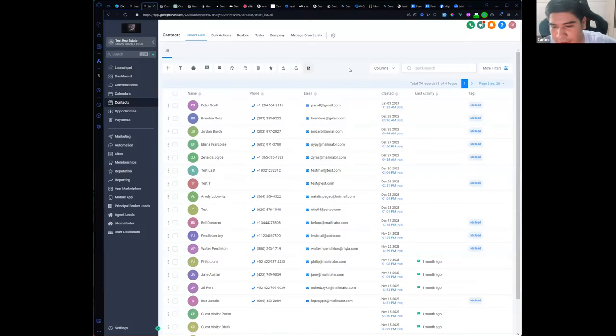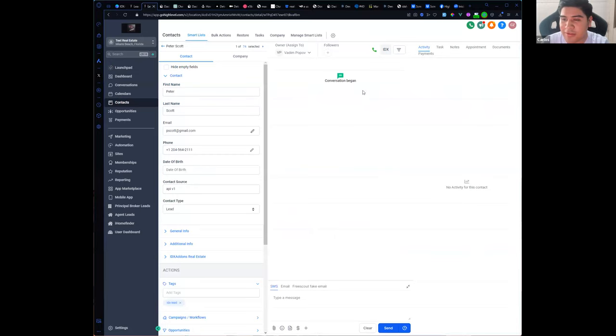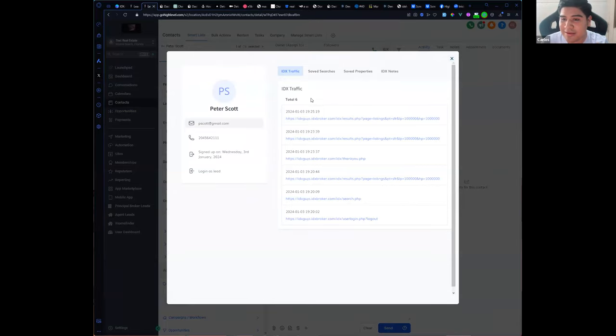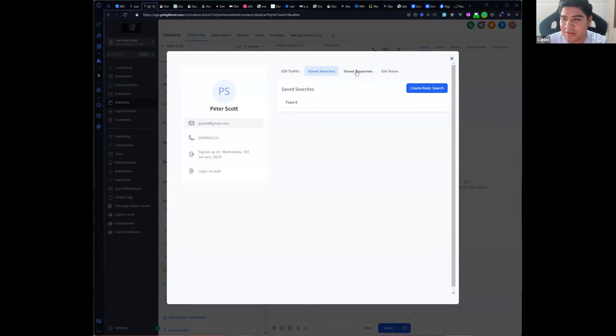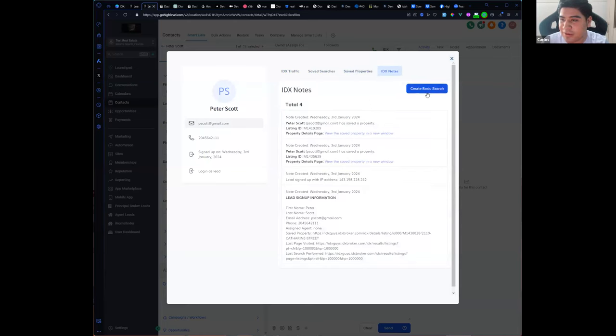Let's see what you've got, Carlos. Let me make sure everybody can share their screens. I want to show you a new feature related to your contacts in GoHighLevel and also those contacts that are in IDX Broker. For example, we have Peter Scott here — there's a new IDX button that will open the lead manager in a window, where you can see lead traffic, saved searches, saved properties, IDX notes, and create basic searches.